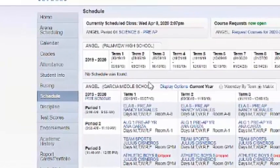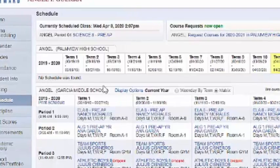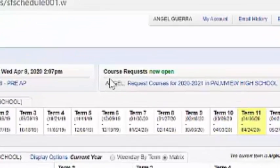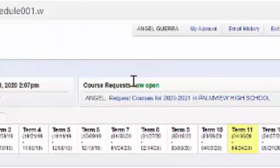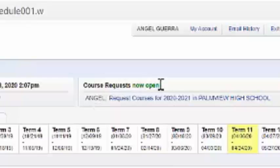Your schedule is going to populate. What we're looking for is the course request, and it needs to say now open. Then we're going to click on request courses for 2020-2021.